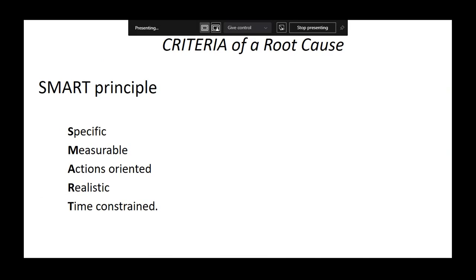What qualifies as a root cause? 'Training' is not a root cause — can you calculate it? Is it specific? The SMART criteria for a root cause: it should be Specific, Measurable, Action-oriented, Realistic — you cannot hypothetically say 'this might be the root cause' — and Time-constrained. These five SMART principles define a valid root cause. When you identify a root cause, you measure it against these principles.